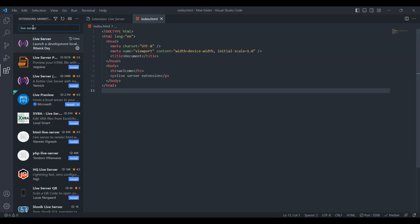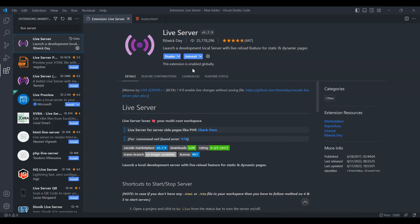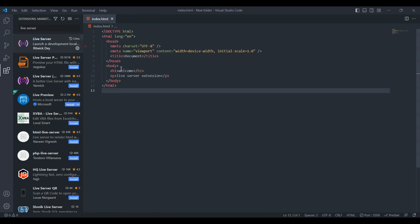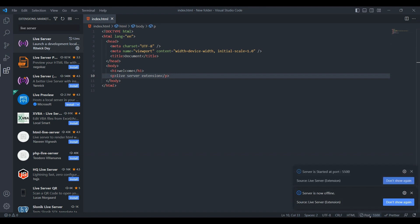Live Server. First up, we have Live Server, an absolute game changer. With Live Server, you can set up a local development server that automatically reloads your web application whenever you make changes. No more manual refreshing.